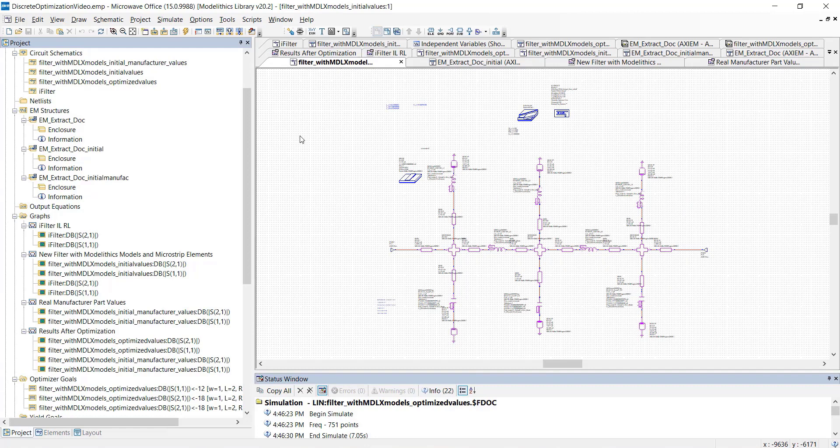We'll set the part values of the components in our design to the part values from the initial schematic. So now let's simulate this filter.